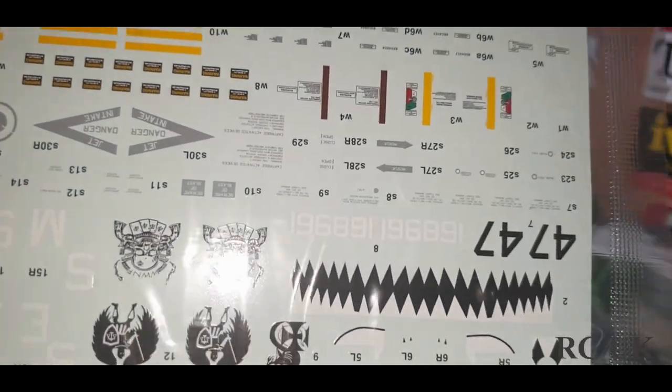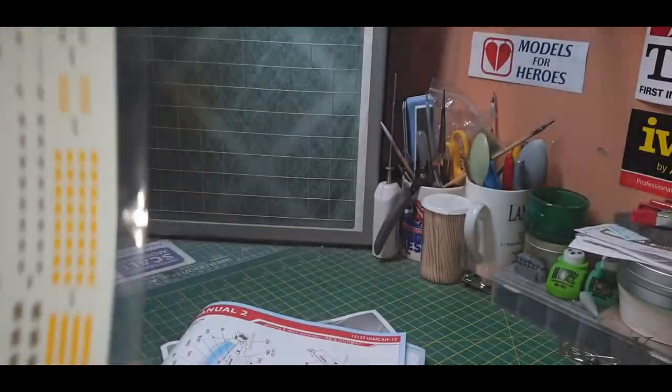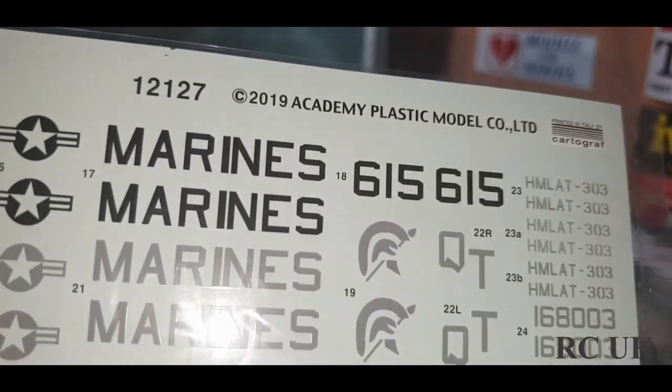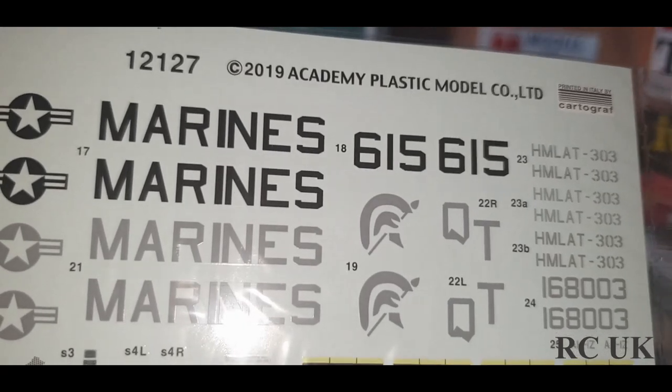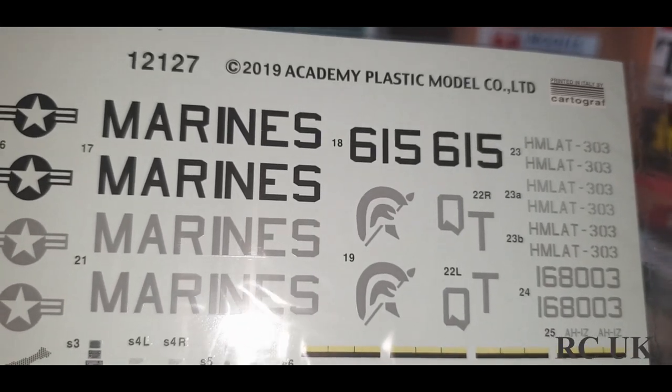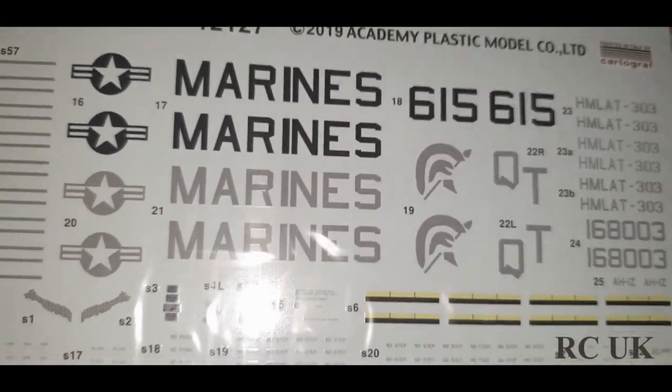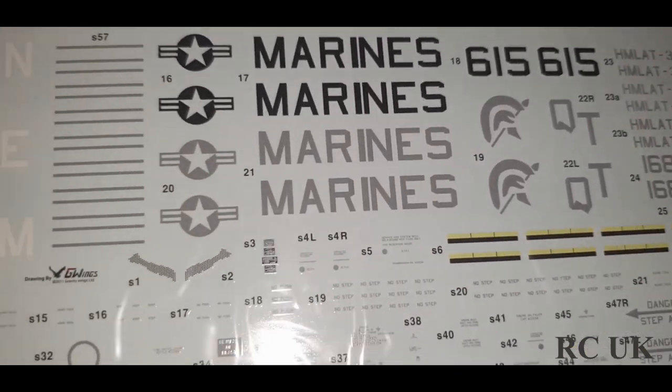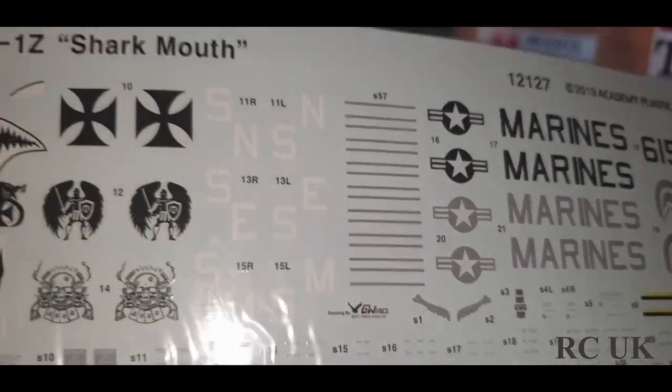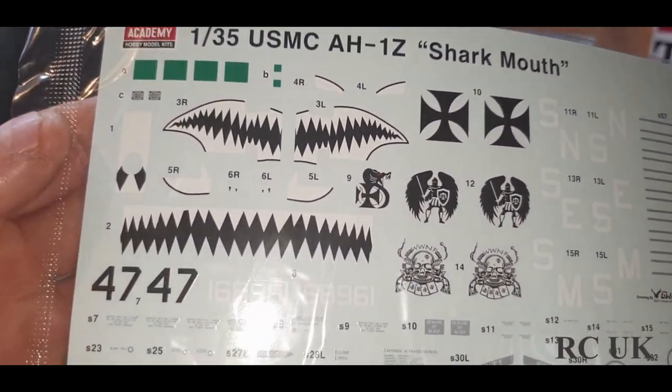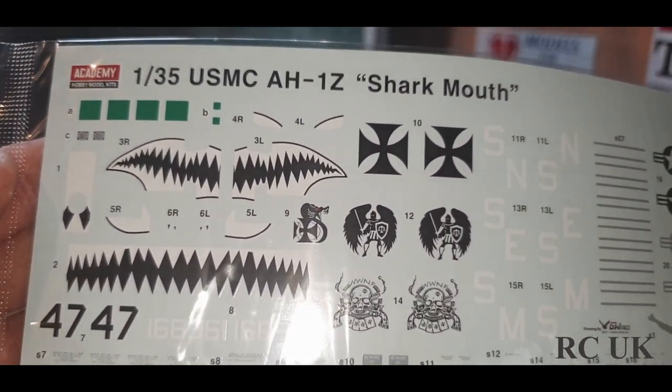There's your decals, shook up, they're upside down. 2019, so the kit is this year's as well. By the way it's a new release, brand new tooling. There's your shark mouth.